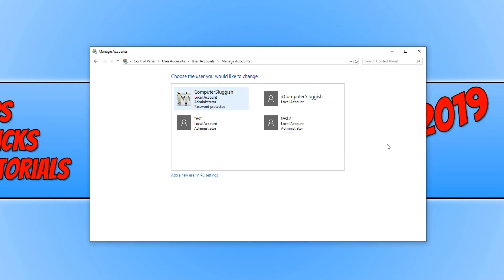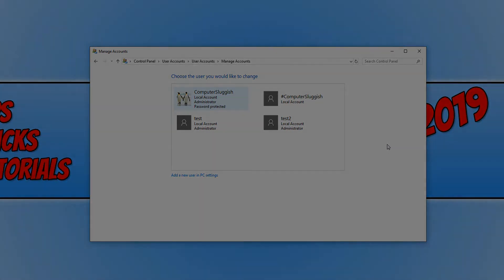I hope this tutorial has helped. If it has, hit the like button below and subscribe for more computer sluggish tutorials.